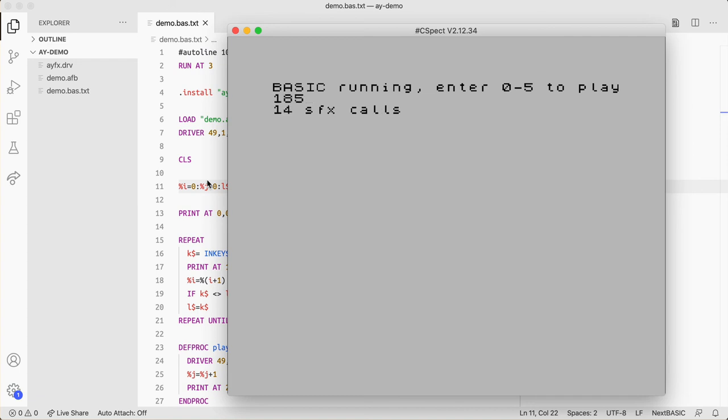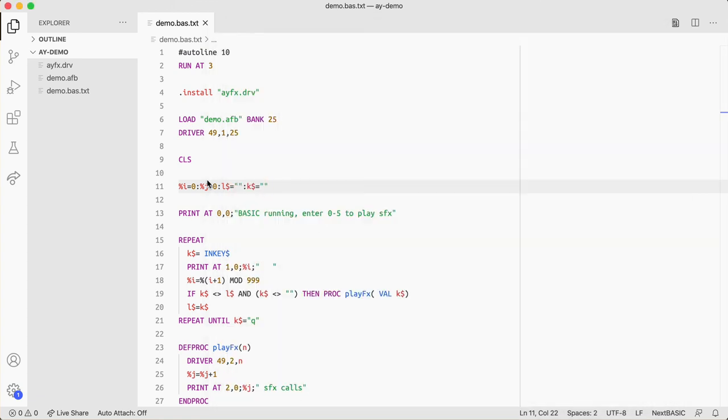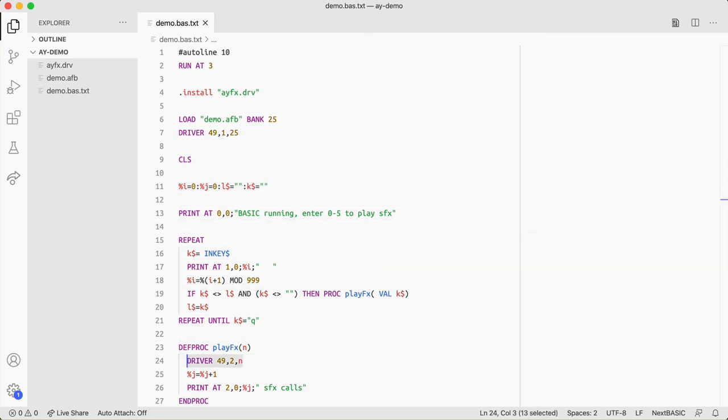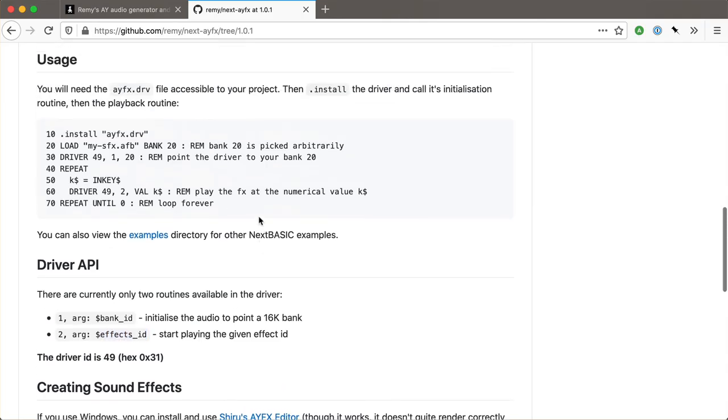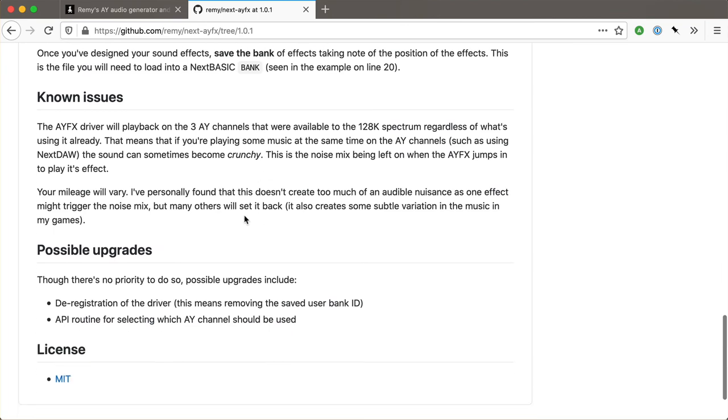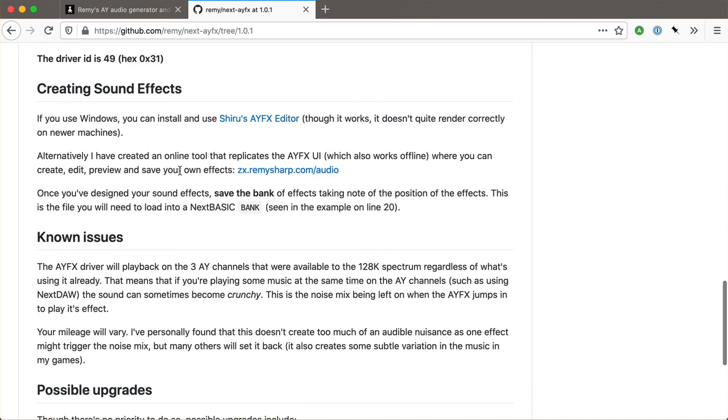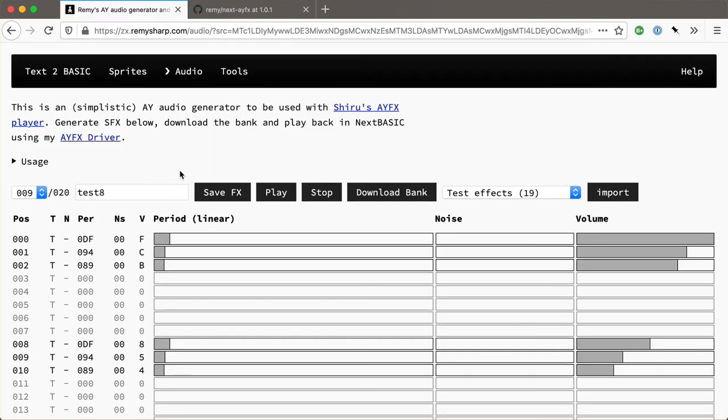So the important thing to notice here is that the basic isn't interrupted. The basic program is running absolutely fine. And the way that the audio driver works is that it hooks into the interrupt. And when you call this routine, it will cue up that particular sound and then play it on the interrupt. And when it's done, it will stop. Make sure that you read the readme that goes with this. There is some caveats. If you're working with another AY, something that plays around with the AY chips, then they can interfere. Your mileage will vary, basically.